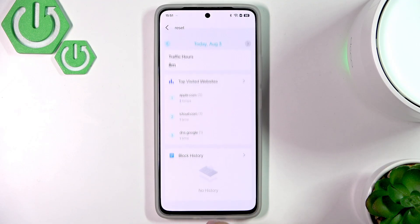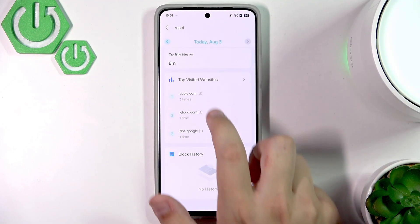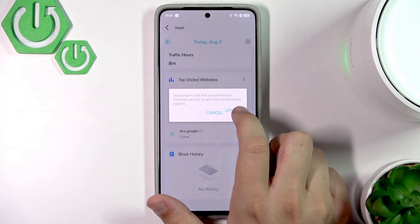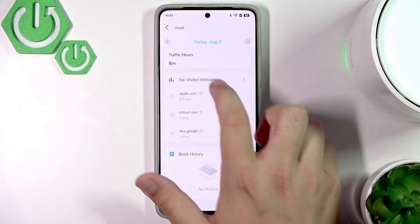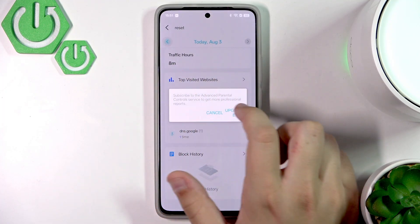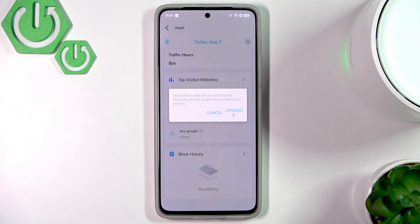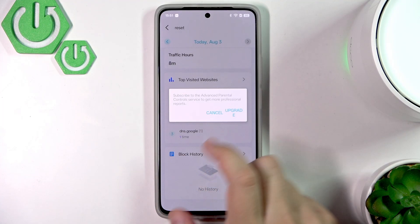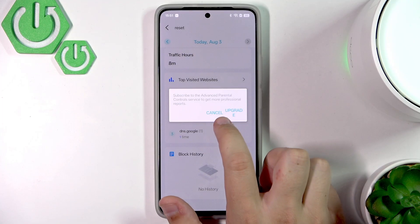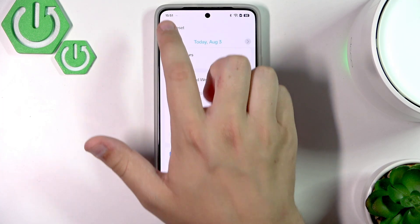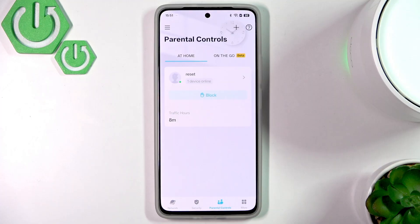Here we can check the traffic hours — we can check back to previous dates, for example August 2nd, and now it's August 3rd. But you need to upgrade to the Advanced Parental Control Service, which is paid.